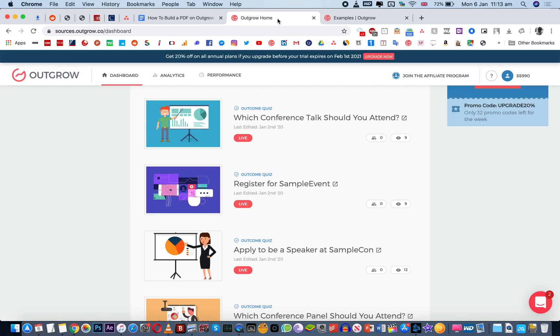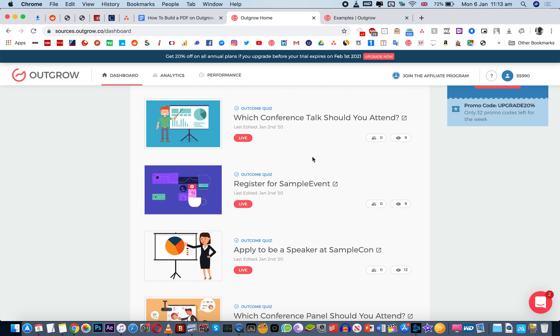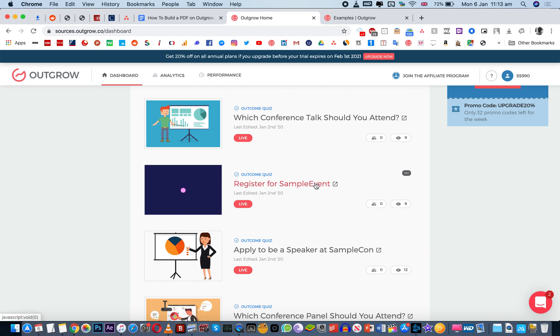Now I'm already logged in so I'm just going to go directly to the dashboard and I'm going to show you one particular example where you can enable the save as PDF function.